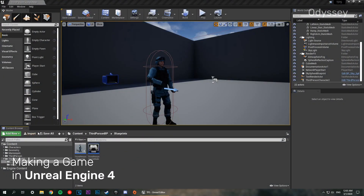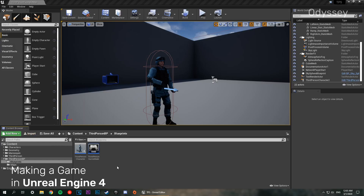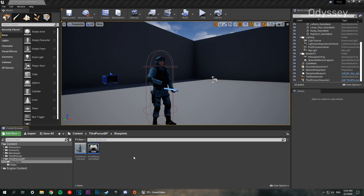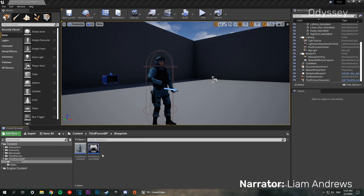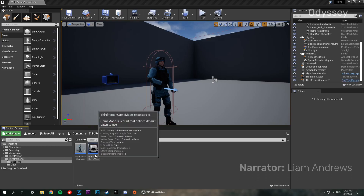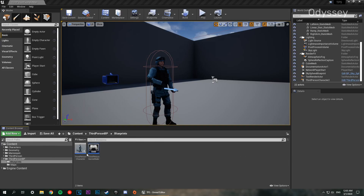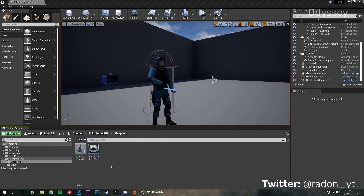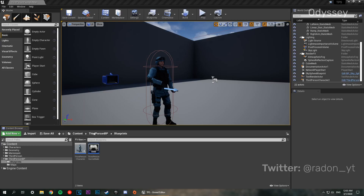Welcome back to the channel. In this series we're going to be making a third person shooter game in Unreal Engine 4. In this episode we're going to be adding a health bar, and in later tutorials we'll be adding more advanced functionalities, but in this episode we're just going to be making the simple bog-standard health bar.